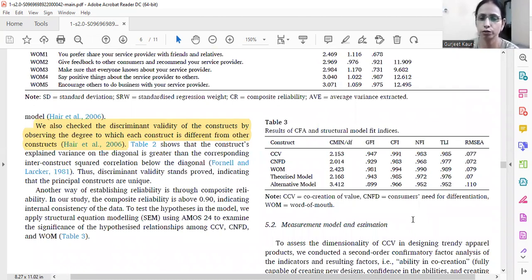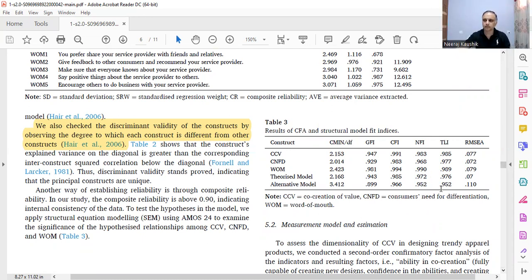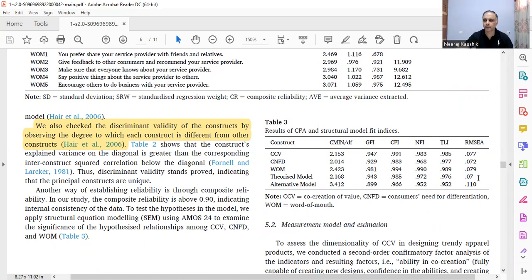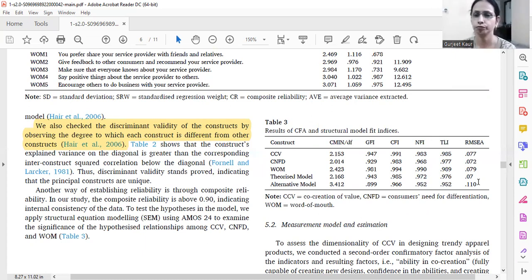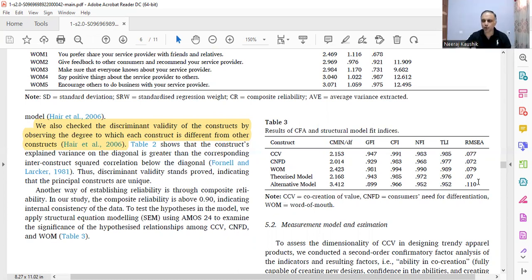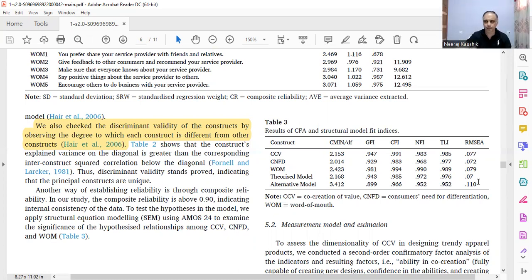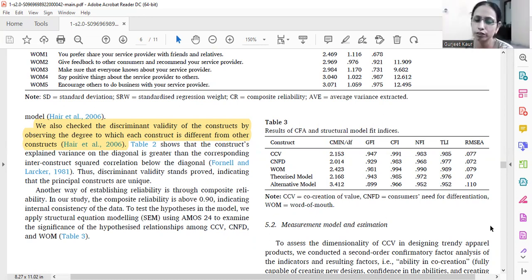The theorized model is a better fit model compared to the alternative model. GFI, CFI, NFI, TLI — all values are above 0.90, except in one case where it is almost close to 0.90, and except for the alternative model. The alternative model was taken to address the issue of reverse causality.